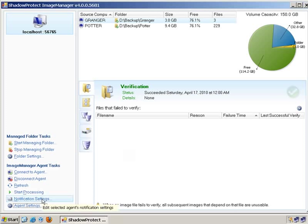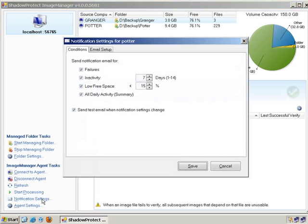We also have notification and some reporting built into Image Manager as well. You can be emailed on failures. What is a failure? Anytime that Image Manager detects a problem with a verified image or a problem within your dependency chain, you will get an email.